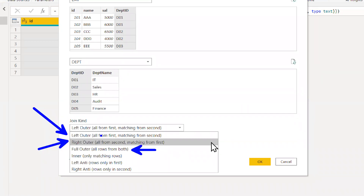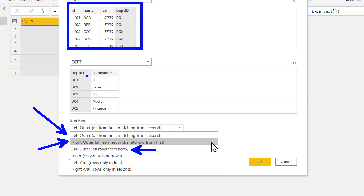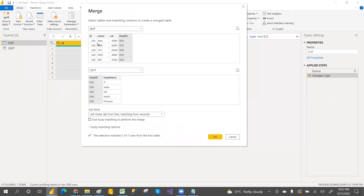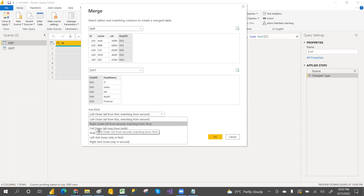The tool shows definitions: left outer join, right outer join, full join, inner join, left anti, right anti. The definition is shown as 'all from first and matching from second' etc. Default join means left outer join. Let me go with left outer join and click OK.